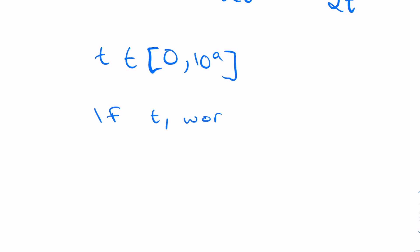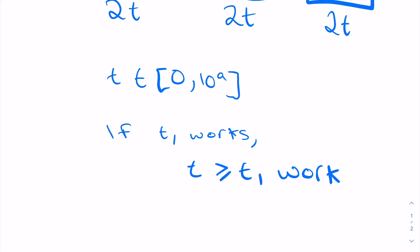We also know the following. If some time T1 works, then for all T greater than or equal to T1, the time T can clear every single specification. Thus, since we know that our T lies in a very large range, so we must search for it quickly, and we know that for every T1 that works, every time greater works, the obvious algorithm here is a binary search.